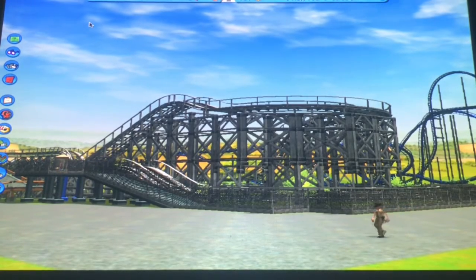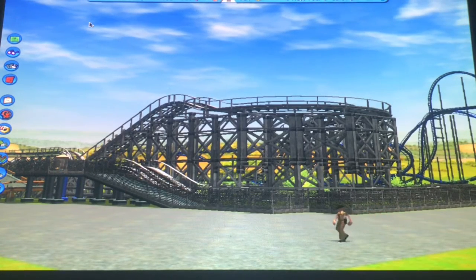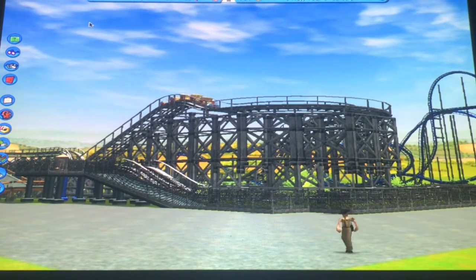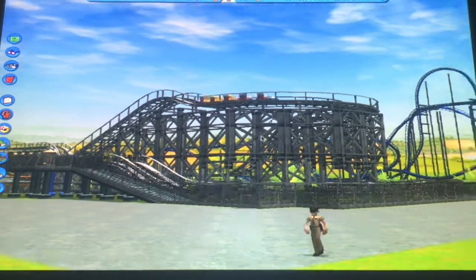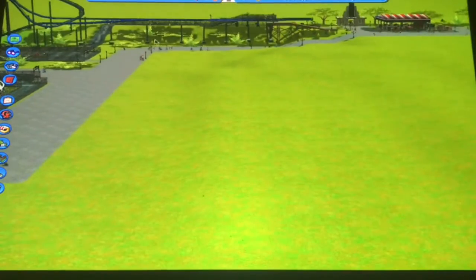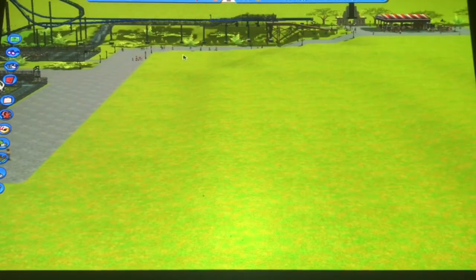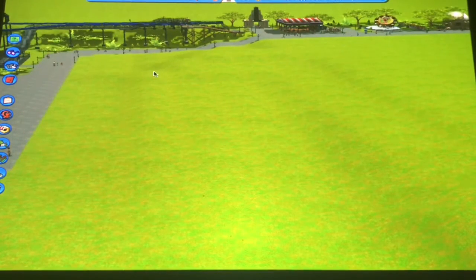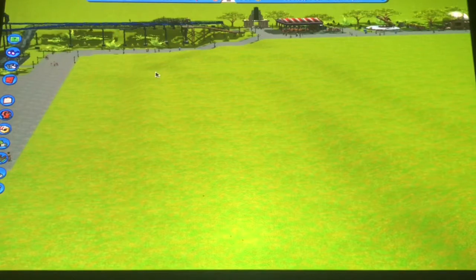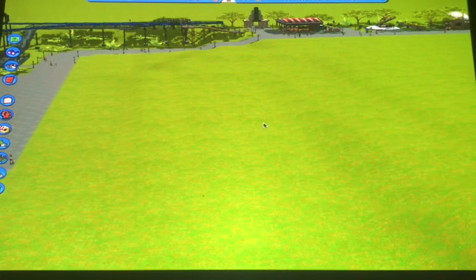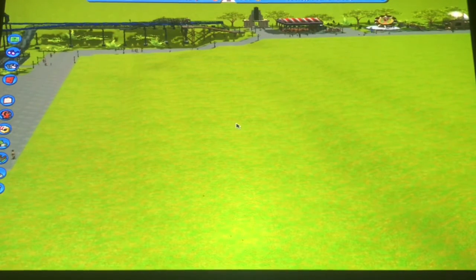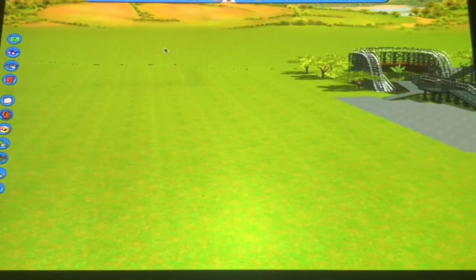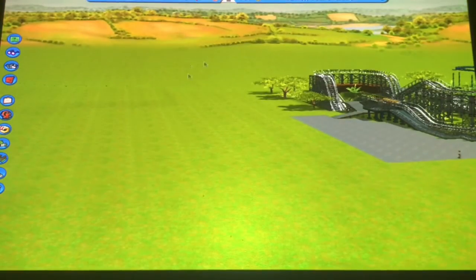Howdy guys, welcome back to another RCT3165 online Kennywood video. Today our goal is to make a pathway through here and we're gonna build some other attractions and maybe some decorations to the park. This is the land we're gonna be focusing on today.